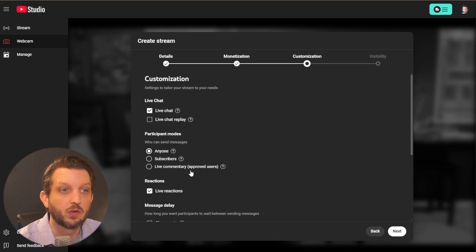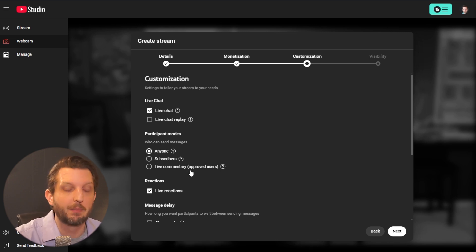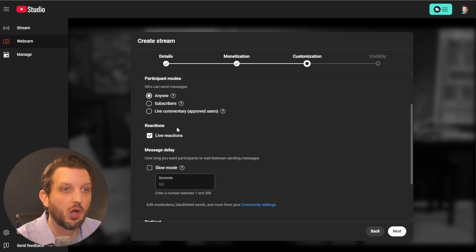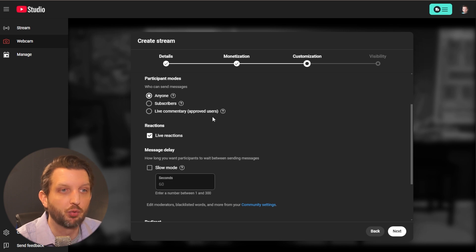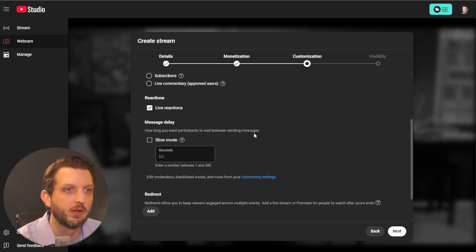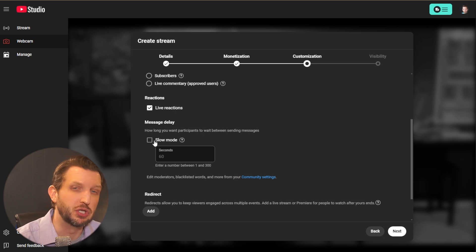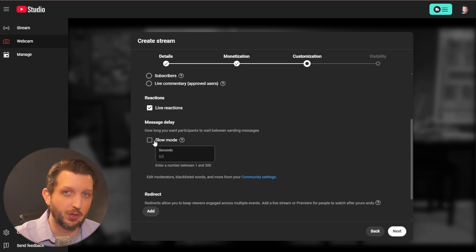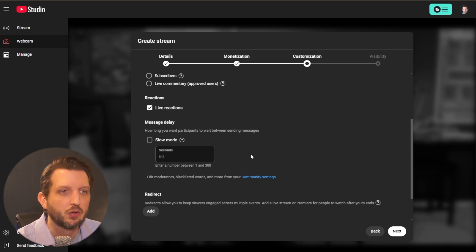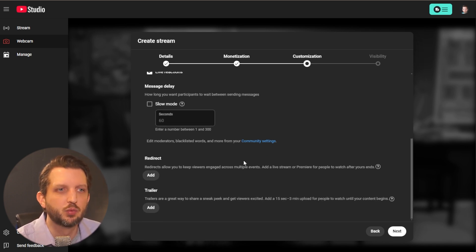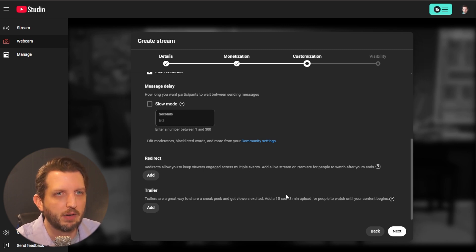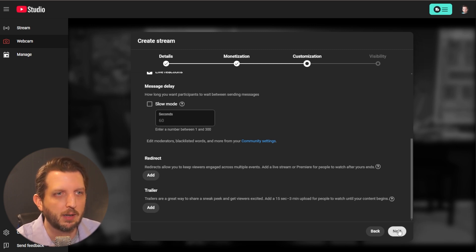Participation mode, you can make it so that it's only available to your subscribers or available to everyone. And then you can also do like approved users, you can have live reactions or turn that off, you can have message delay so that you can kind of monitor what messages are coming in. So they have a lot of really great customization features that are available to you here.